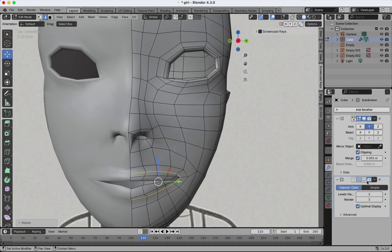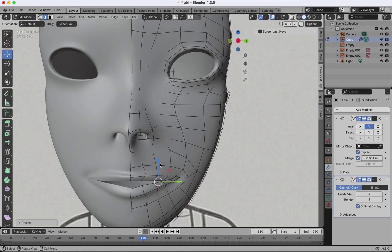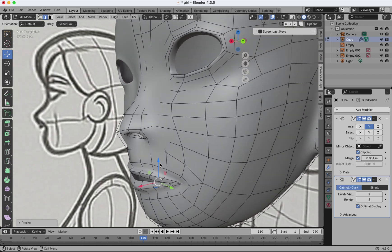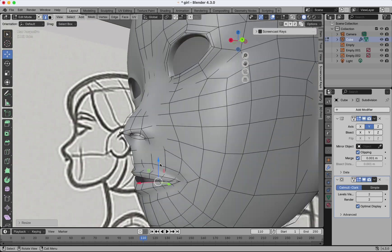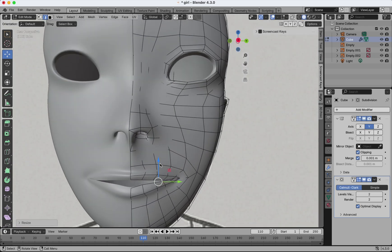Okay, now let's add some details to the head. And with that, the head is done.